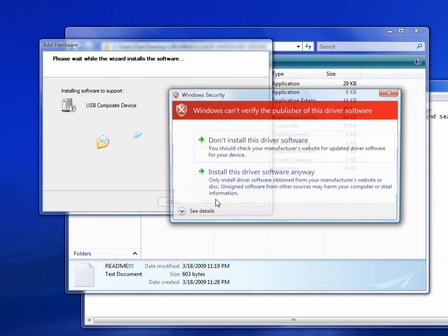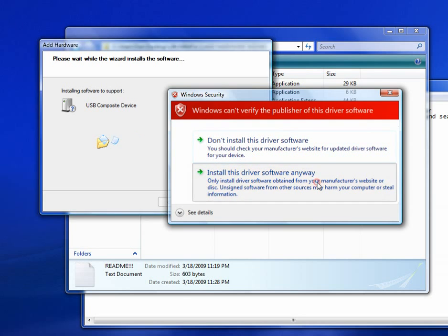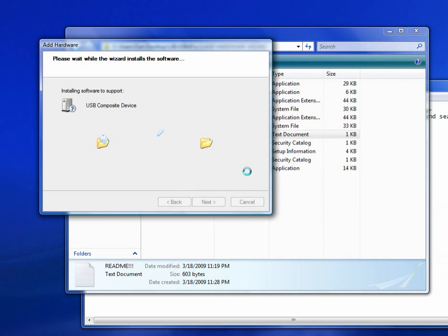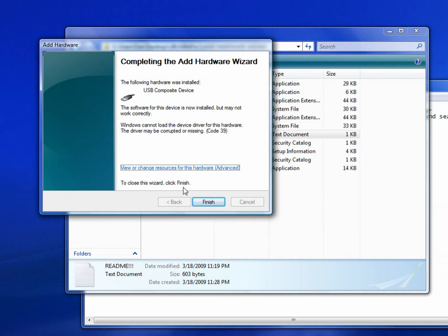And click Next. If you get this warning here, just say Install Driver Anyway. And wait for that to install. Alright, if you get this here, just close that. Click Finish.